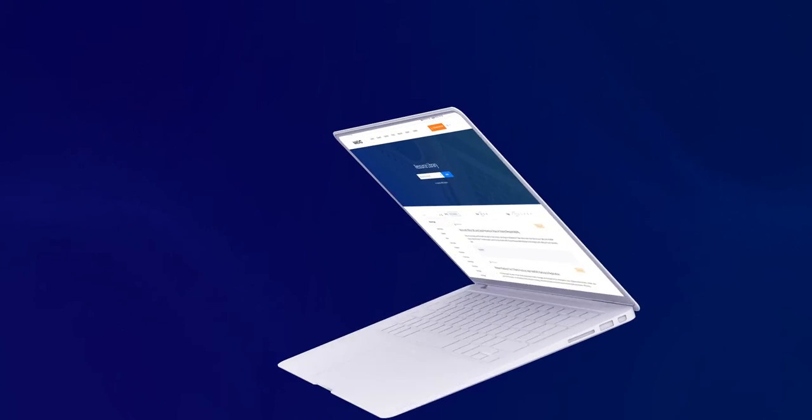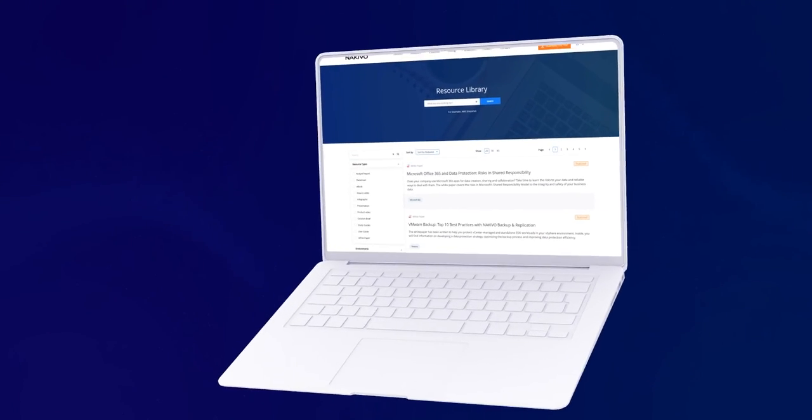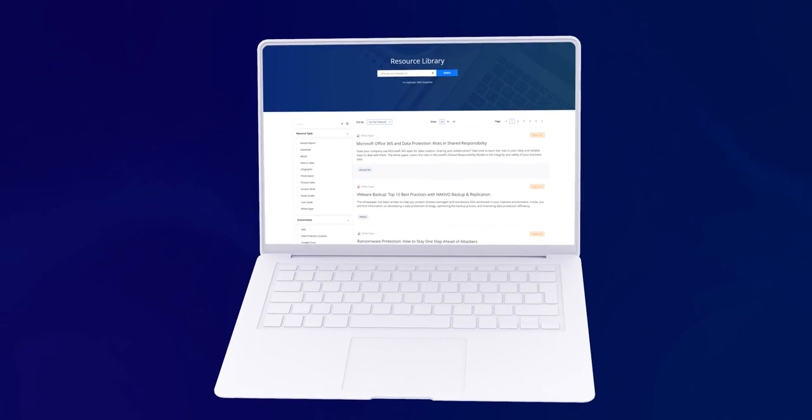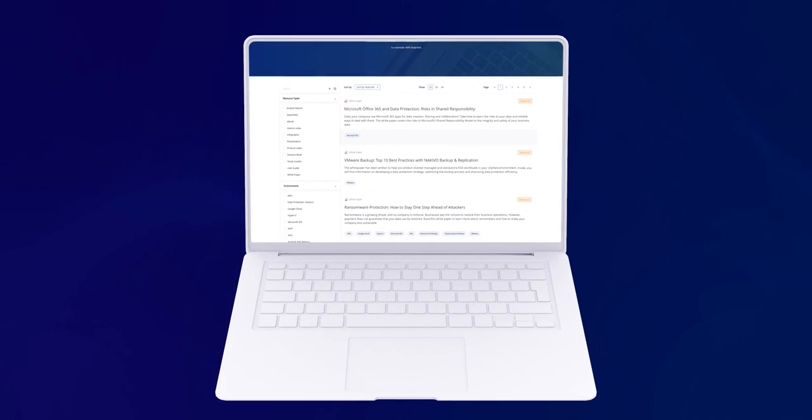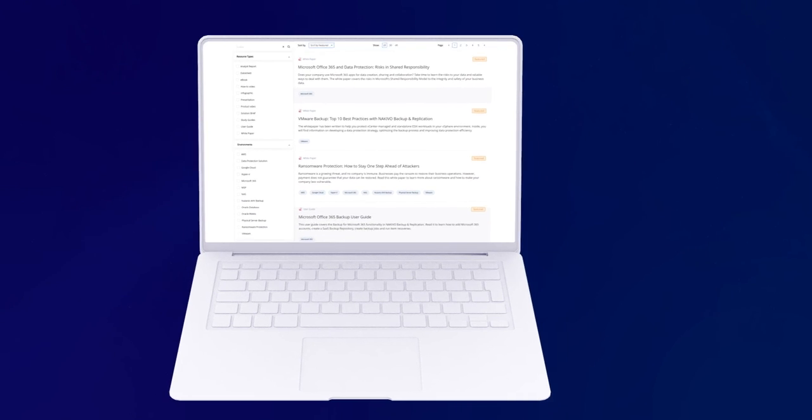This concludes our how-to video. Visit the Nakivo Resource Library for more how-to's and other useful resources.